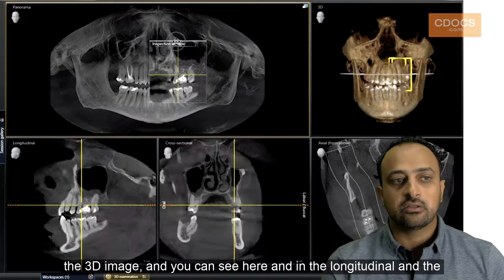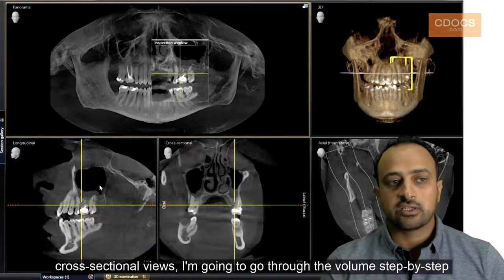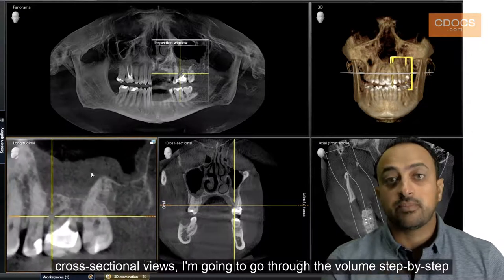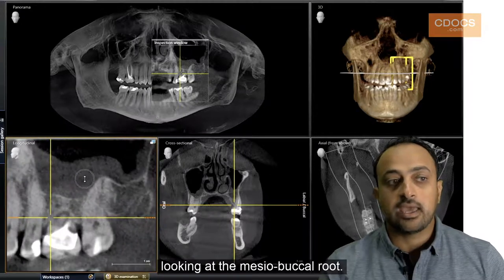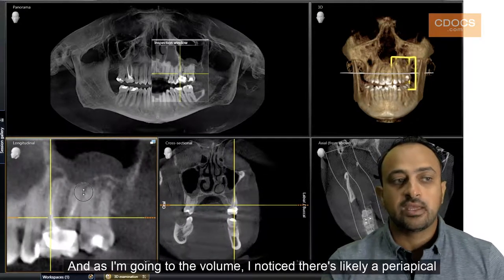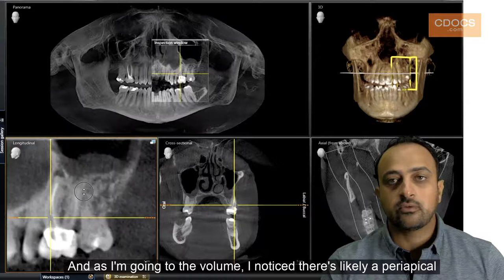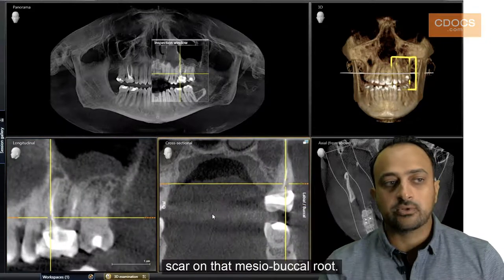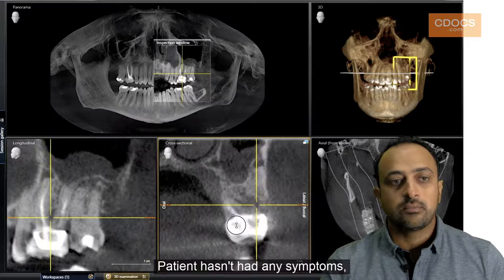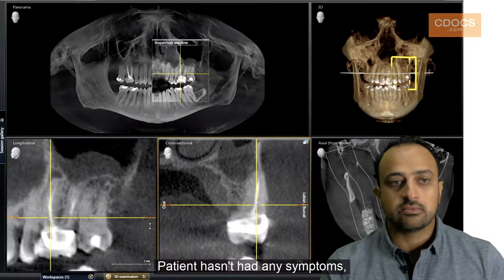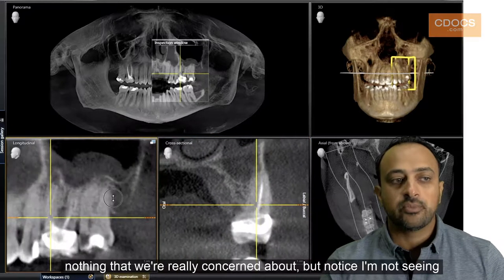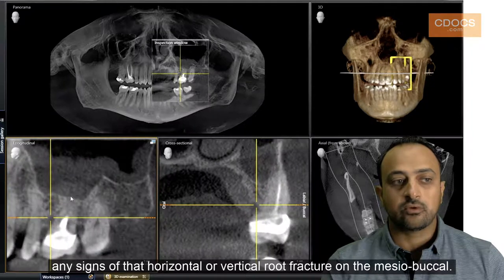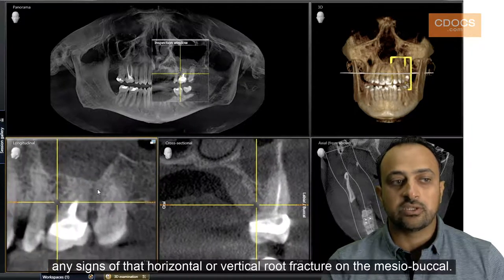You can see here in the longitudinal and the cross-sectional views. I'm going to go through the volume step-by-step looking at the mesial buccal root. As I'm going through the volume, I notice there's likely a periapical scar on that mesial buccal root. The patient hasn't had any symptoms, nothing that we're really concerned about. But notice I'm not seeing any signs of that horizontal or vertical root fracture on the mesial buccal.